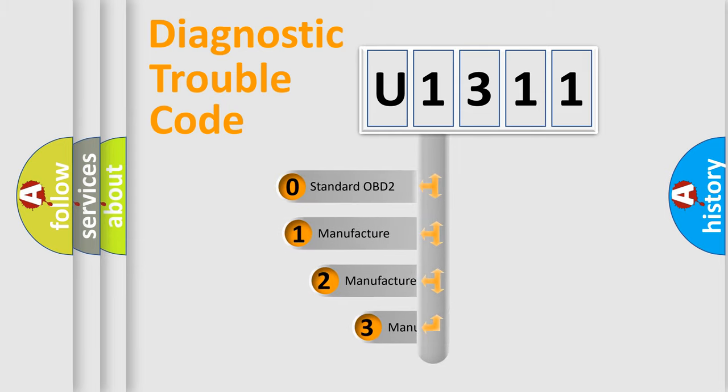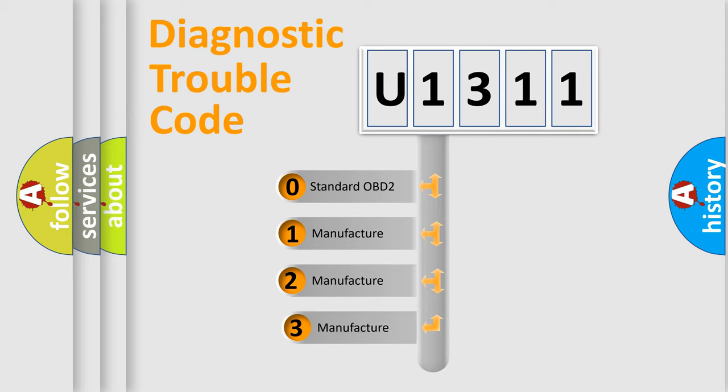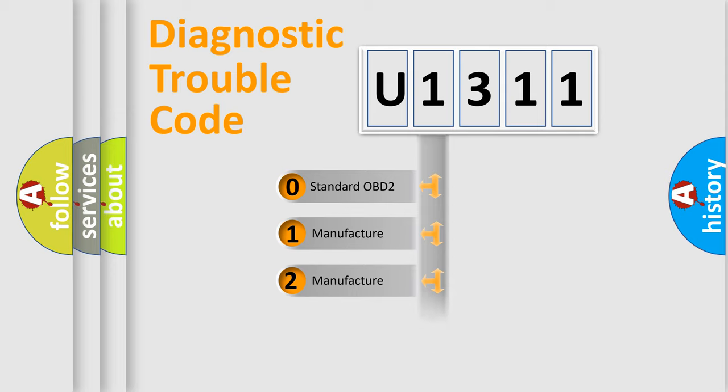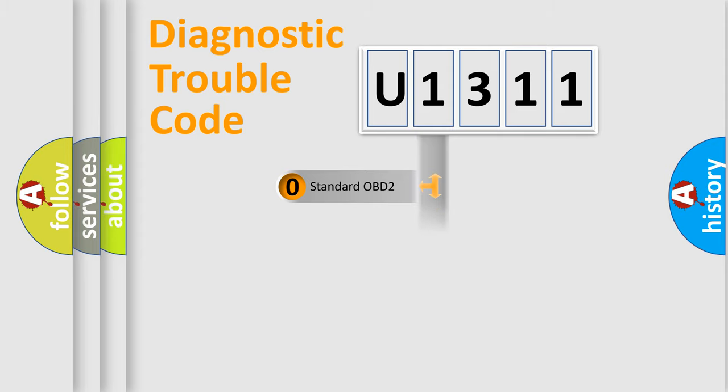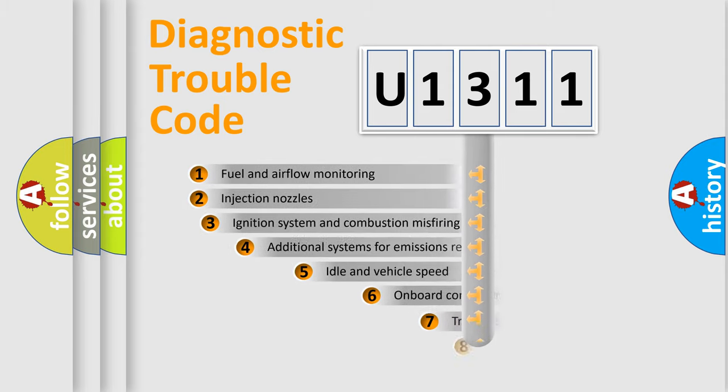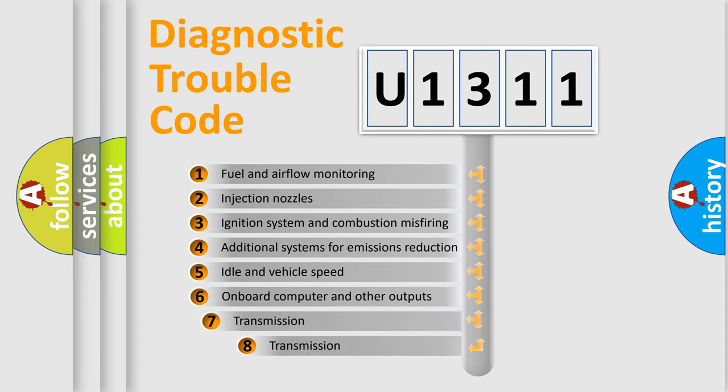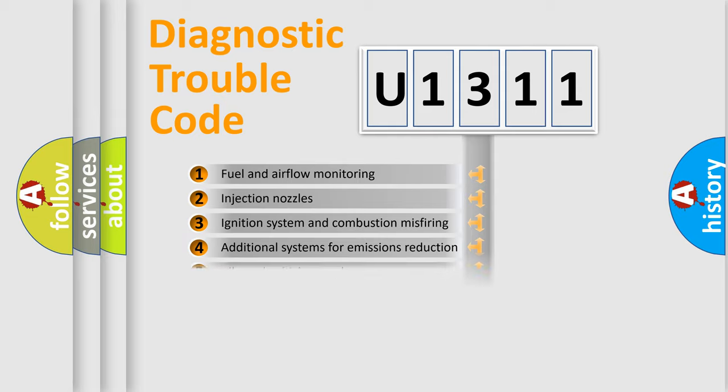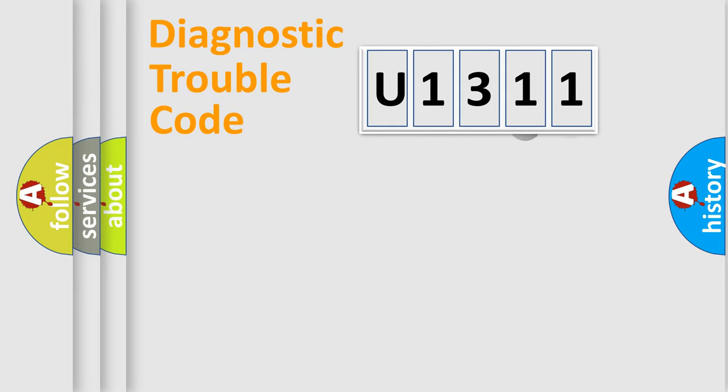If the second character is expressed as zero, it is a standardized error. In the case of numbers 1, 2, 3, it is a manufacturer-specific error. The third character specifies a subset of errors. The distribution shown is valid only for the standardized DTC code.